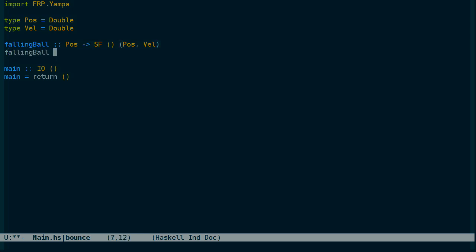So falling ball takes a position. And now the signal function needs to be implemented as an arrow. If you haven't seen or worked with arrows before, they're a bit like monads. But rather than get into the theory of them, let's just go ahead and write some code.